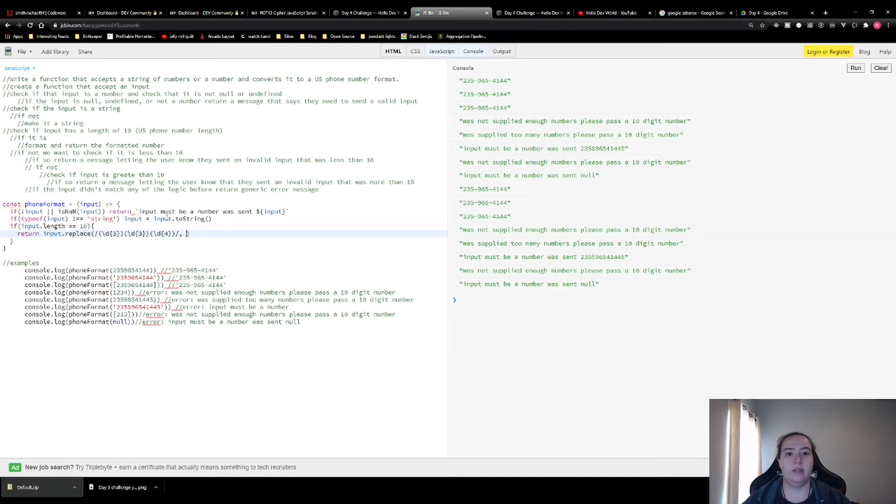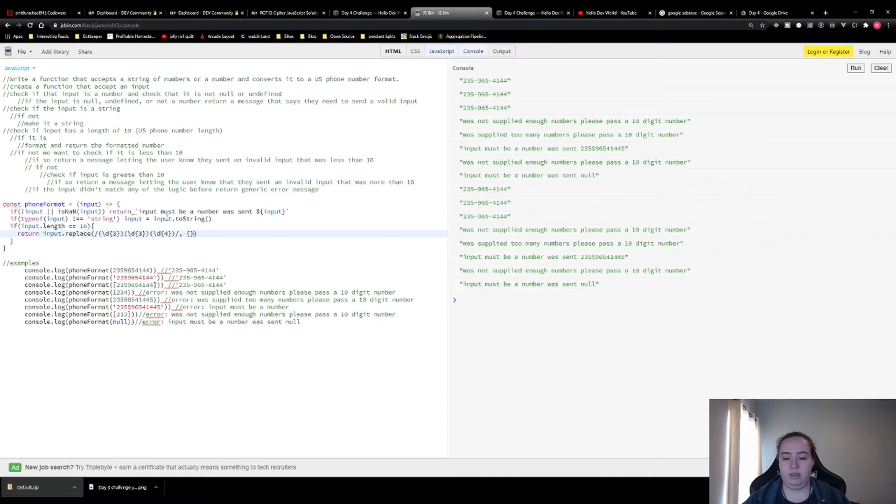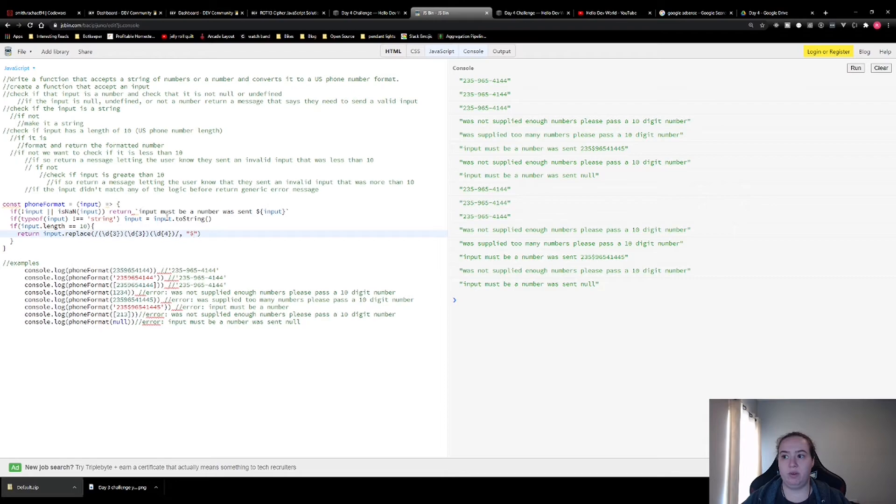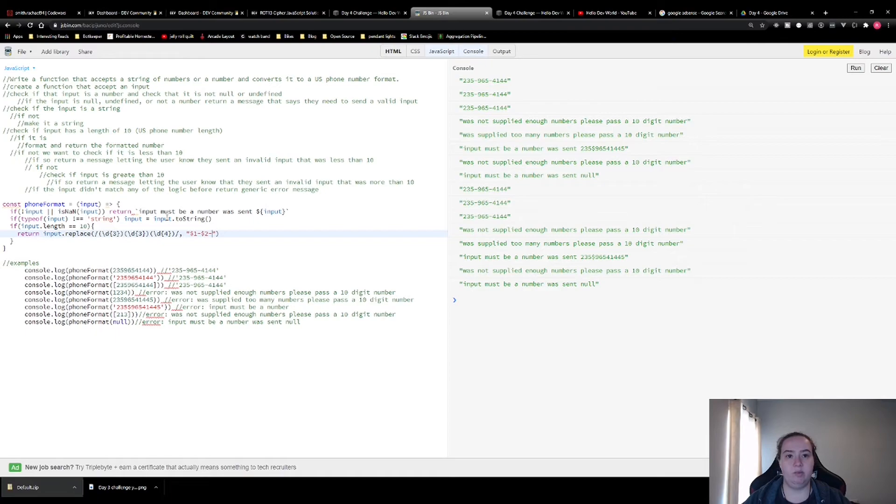And then we're going to format it here. And this is how you do it. You're going to do a string because it's going to be a string. And we're going to get the first set of numbers, we're going to get the second set of numbers, and then we're going to get the third set of numbers.